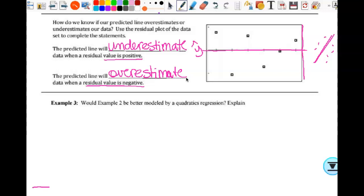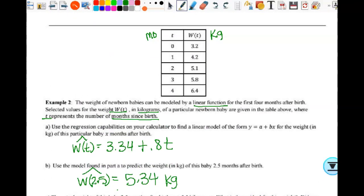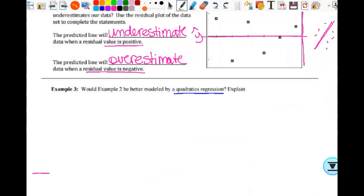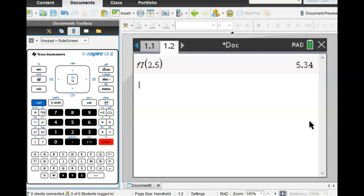Would example two be better modeled by a quadratic regression? The problem states weight of newborn babies can be modeled by a linear function, but this is for one particular baby. So for this particular baby, would quadratic be better? We're going to figure that out by looking at our residual plots. We already have the data in the calculator. Let's go look at the scatter plot — control, add a page, data and statistics, and put in our axes.